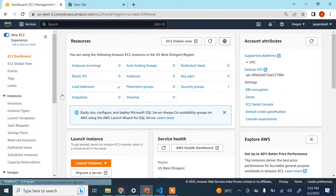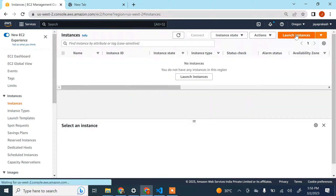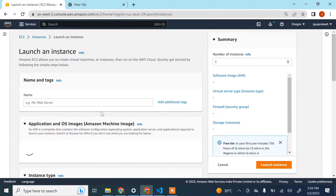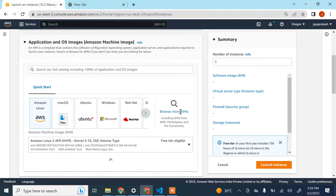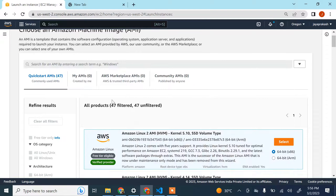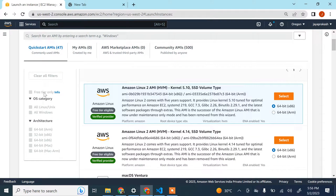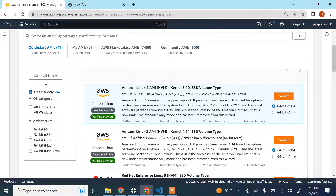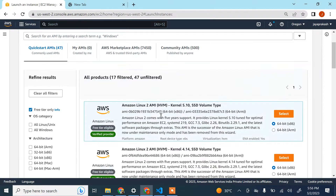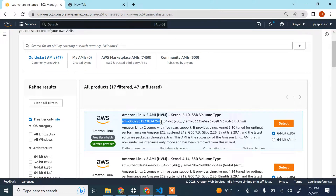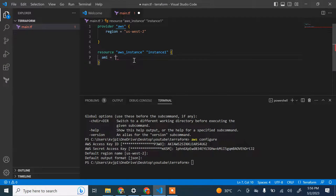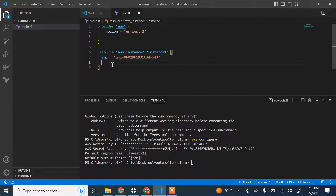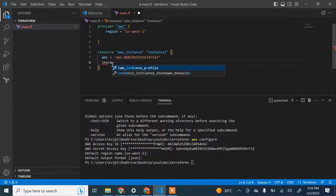Once in EC2, click Launch Instance, then Browse More AMIs, and select Free Tier Only to make sure we don't incur any costs. Copy the AMI ID and paste it into the code. The next thing to define is instance type — I'll use T2 micro, which is a small free-tier eligible instance.